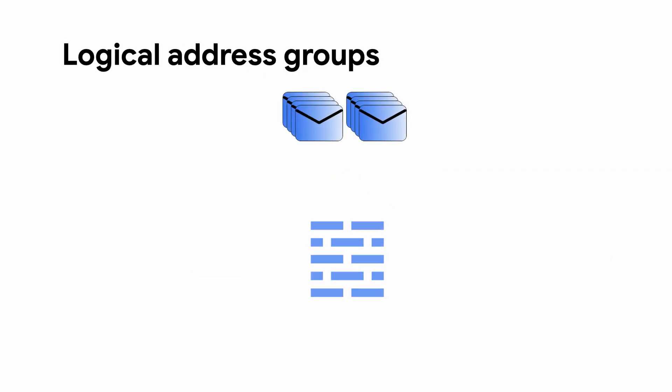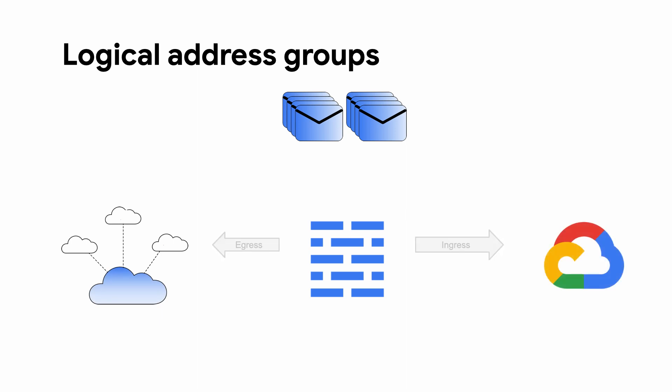With address groups, we combine multiple IP addresses and IP ranges into a single named logical unit. You can reference the same address group in multiple firewall rules for ingress and egress control.